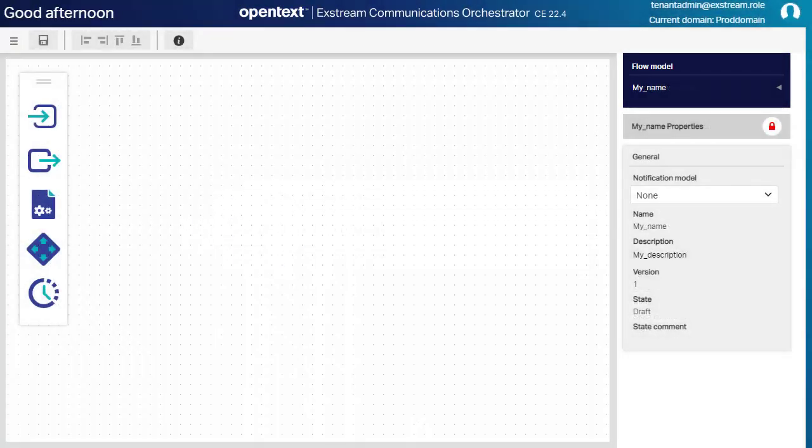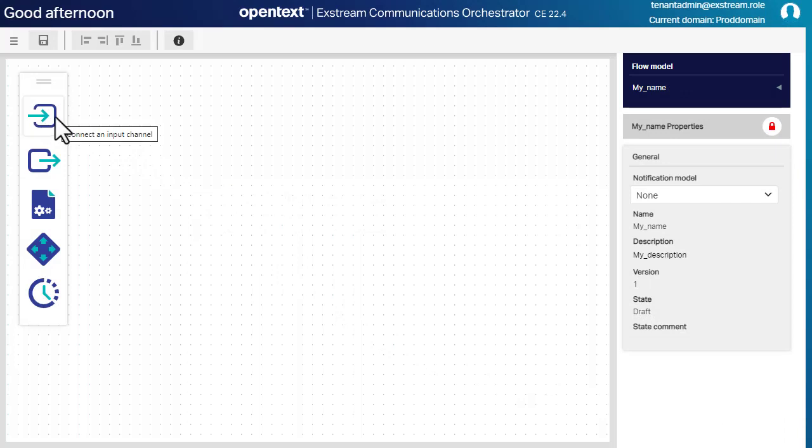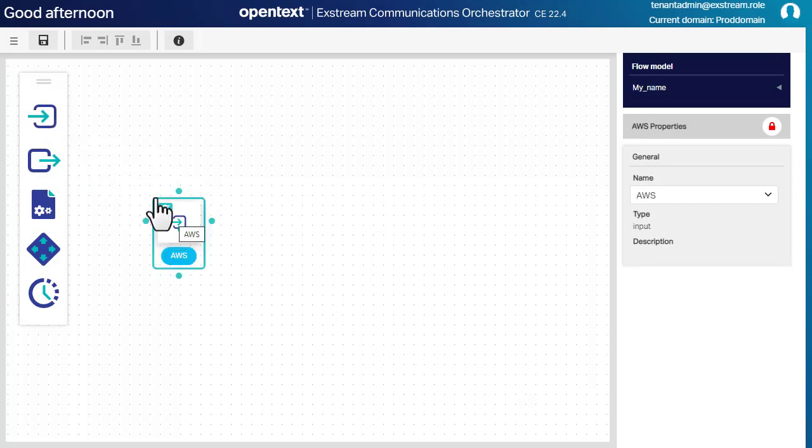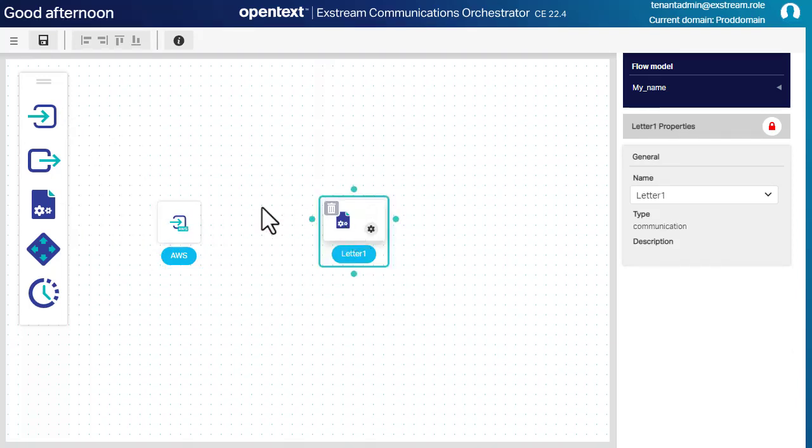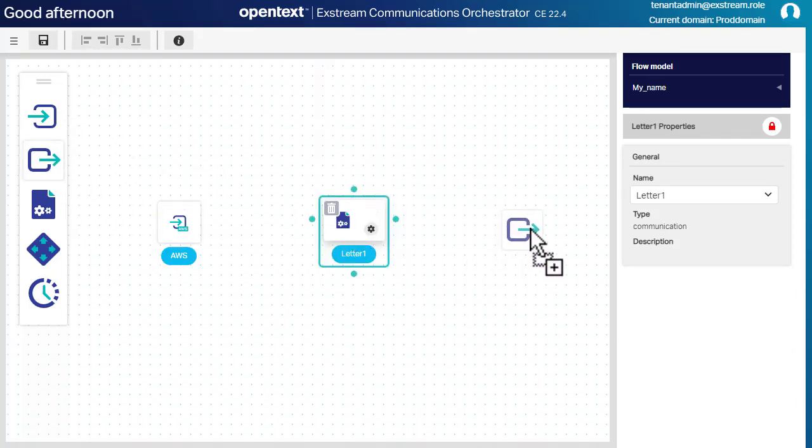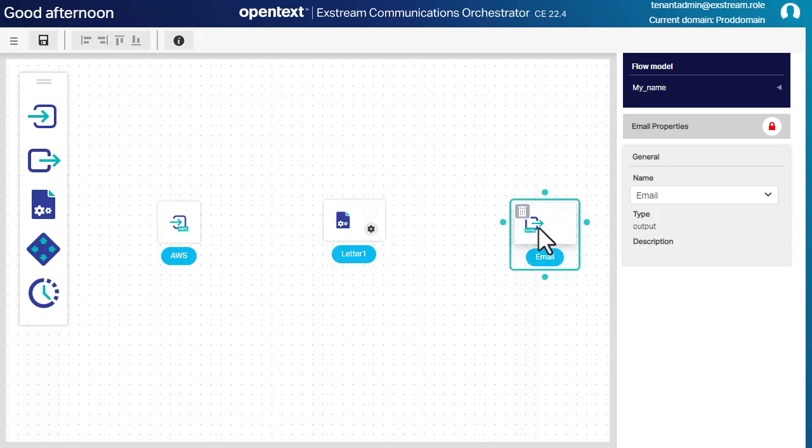In the flow model I just added, I drag out an input channel node to the stage area, a communication, and an output channel. I also connect the nodes like this.